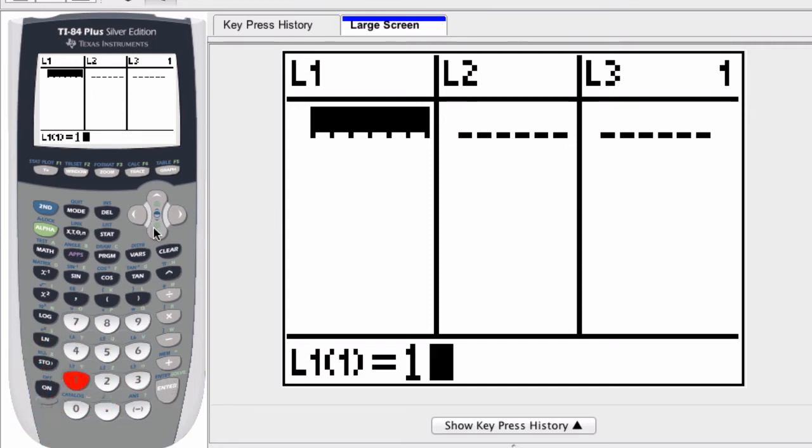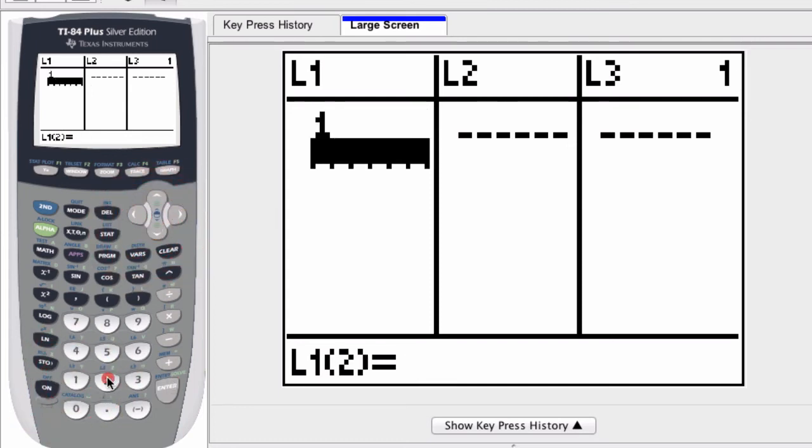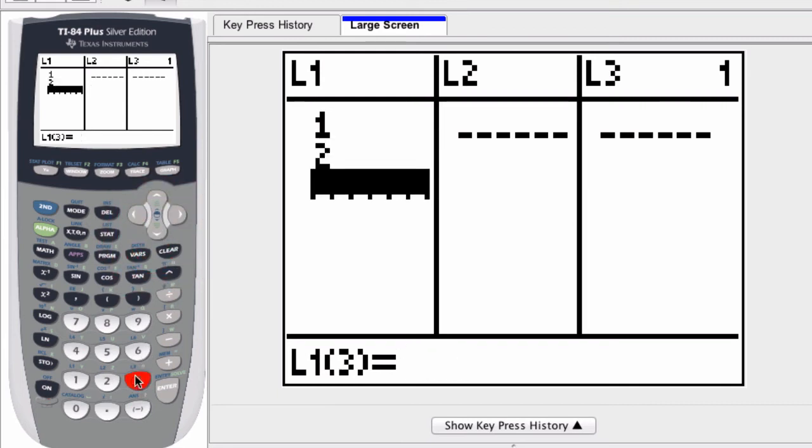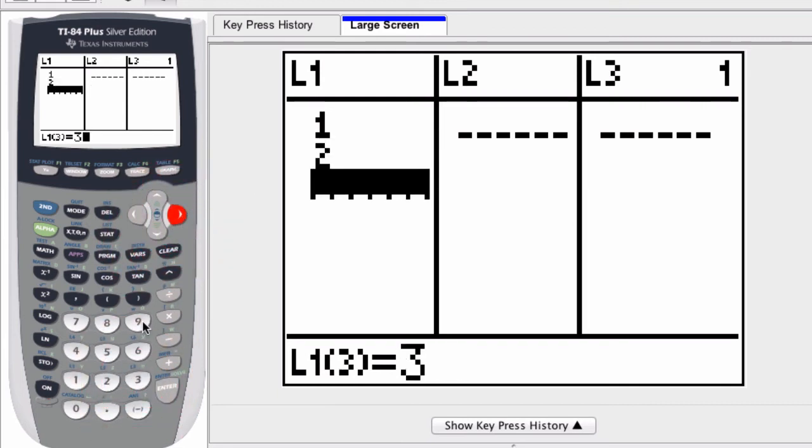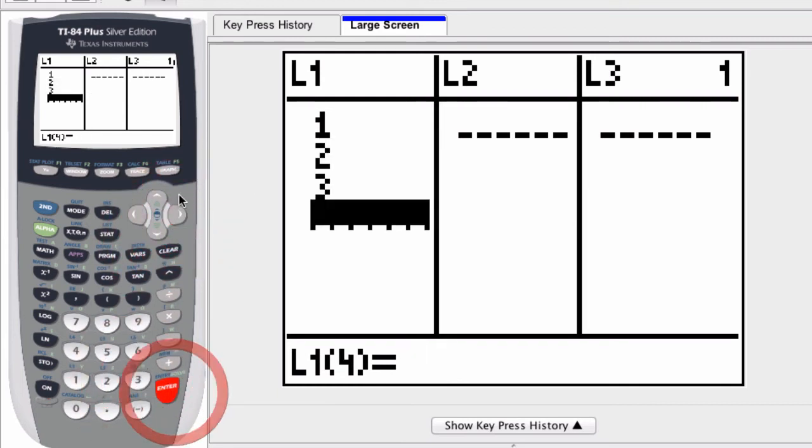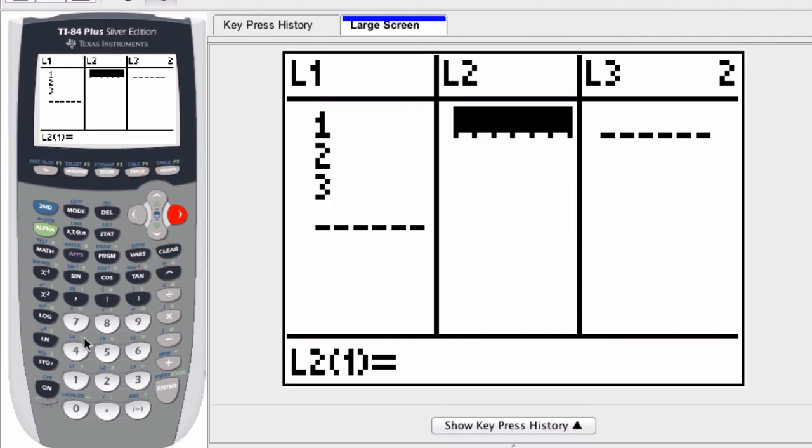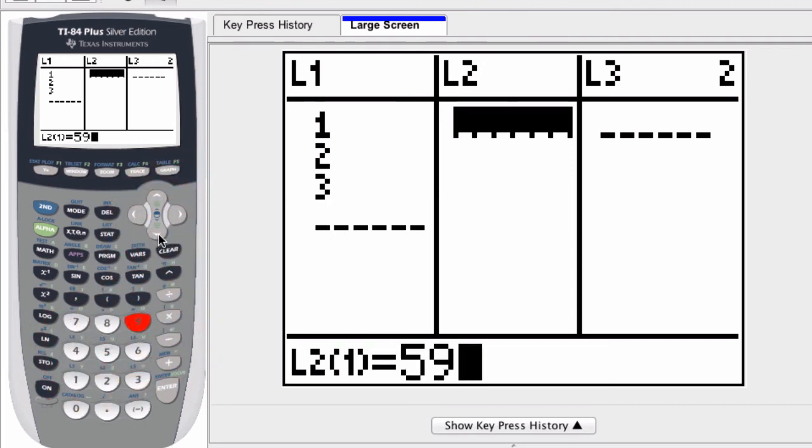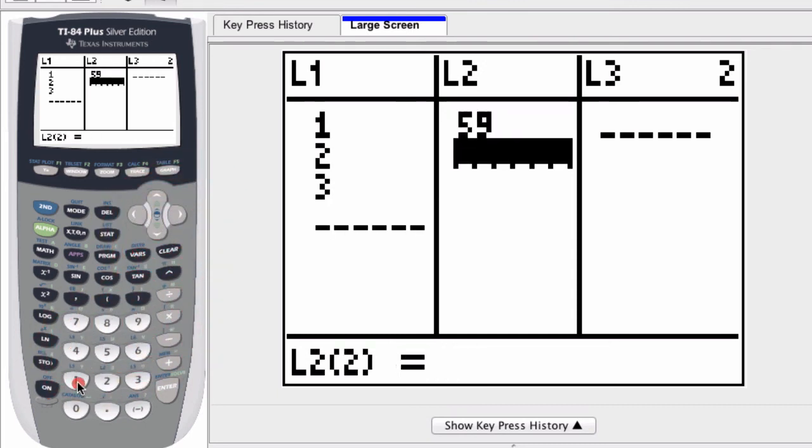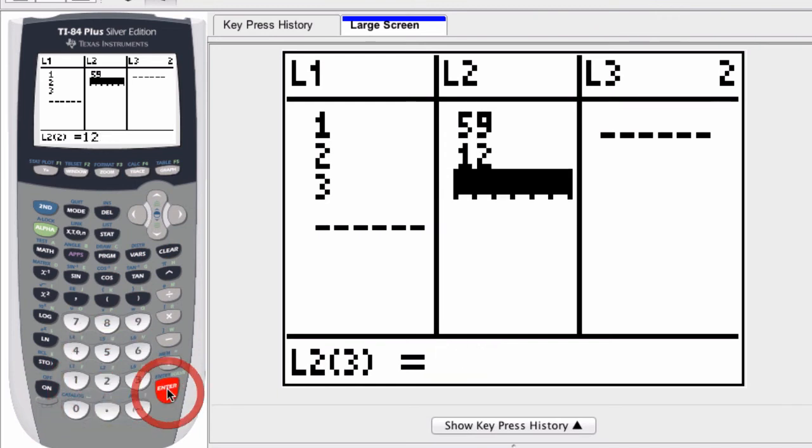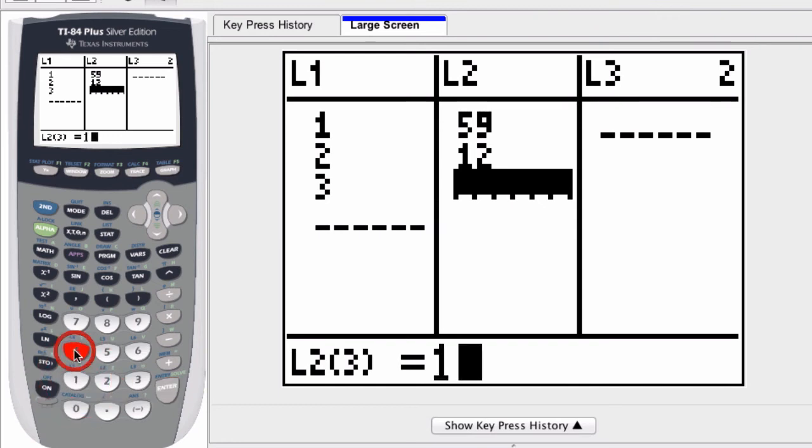If list 1 is just 1 and 2 and 3, and list 2, let's say is 5, 9, and 12. Although I'll put 59. Okay, 59, 12, and 14.